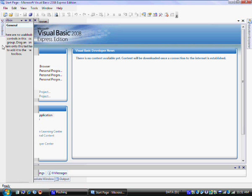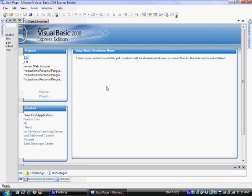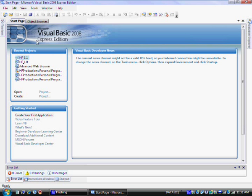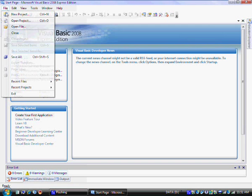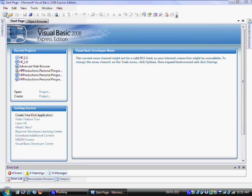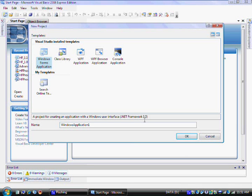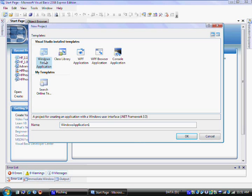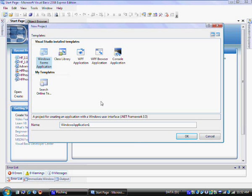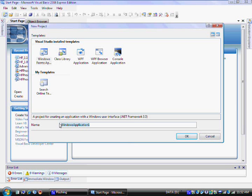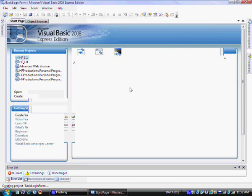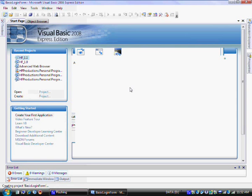The first thing you want to do is create a new project either by clicking File New Project or by clicking this little New Project button here. Click on the New Project button and as you can see there's five different install templates to choose from. The Windows Forms application, you want to get used to that. That is the best one that you can use. Windows Forms application is the one that's used to create a lot of programs. I'm going to change the name to Basic Login Form and click OK.